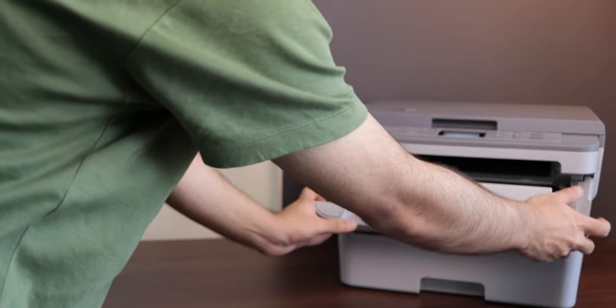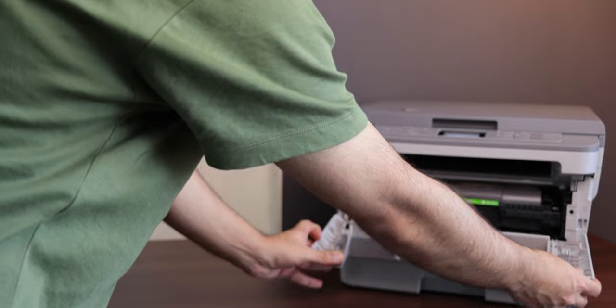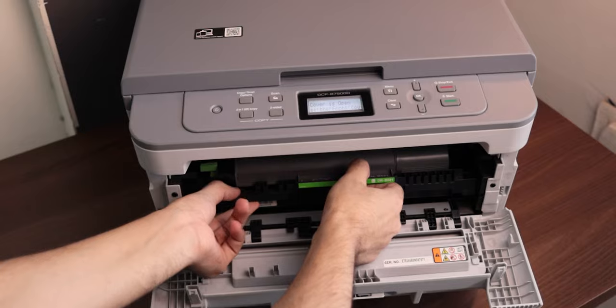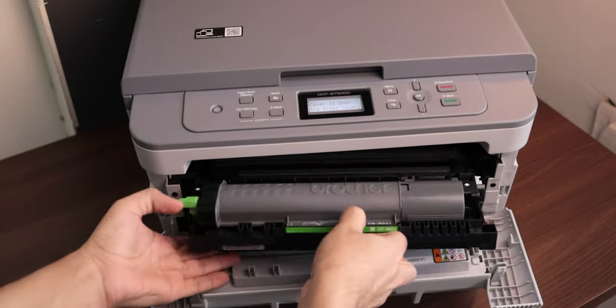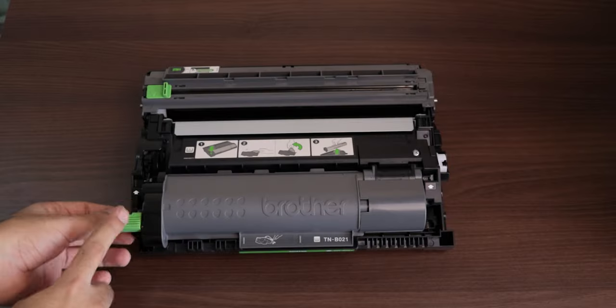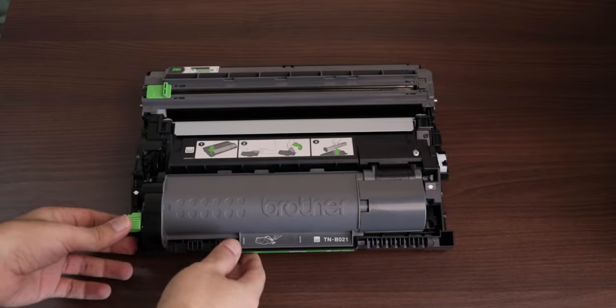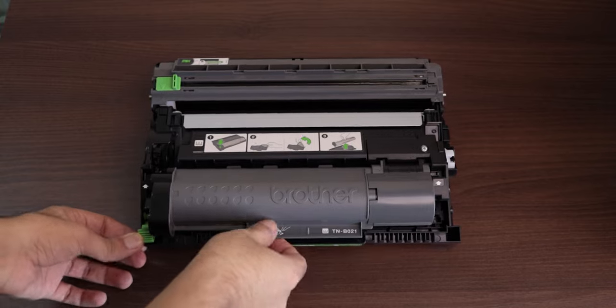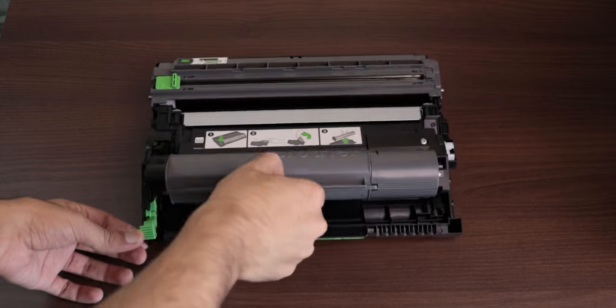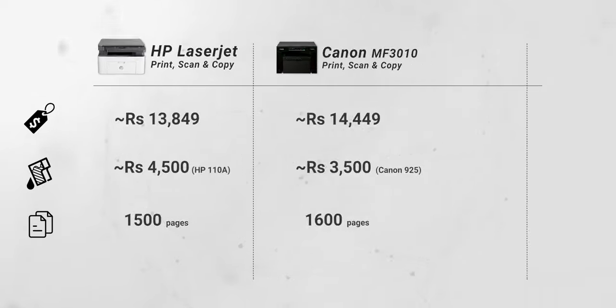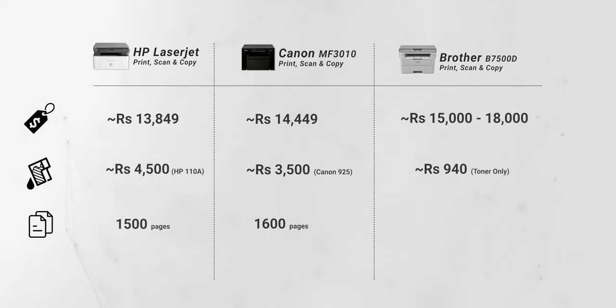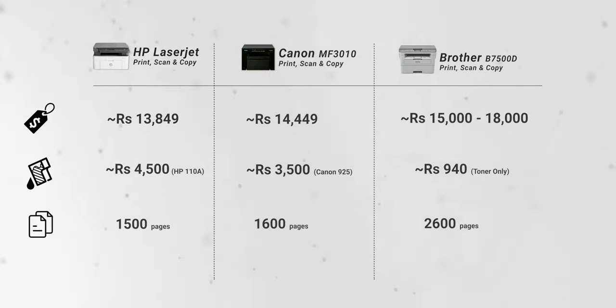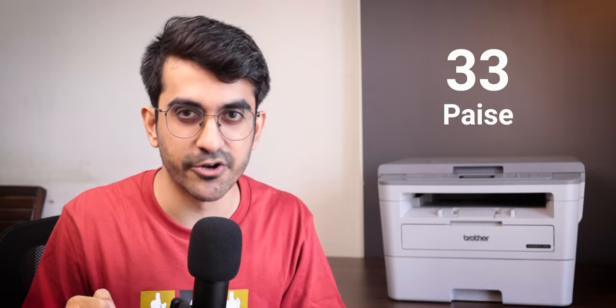But Brother is actually selling this as a separate unit, so you can just go and replace that toner box and not the drum unit. And they will sell you the toner box for just 940 rupees that can yield as much as 2,600 pages, making the effective cost of printing one page just 33 paise. Interesting.